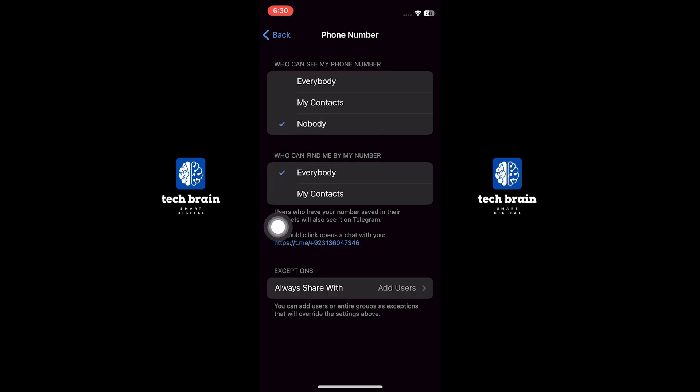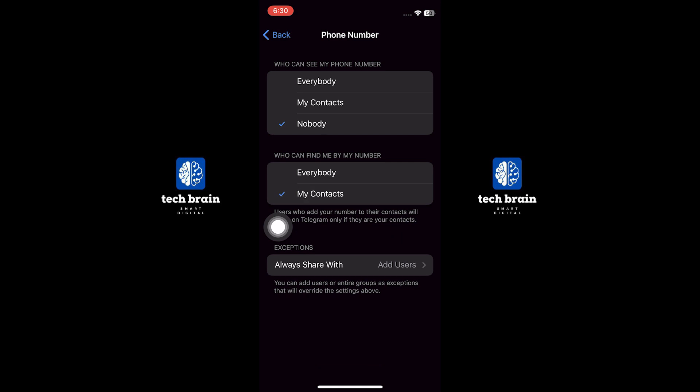Next, you can decide who can find you on Telegram by your phone number. To ensure your phone number is as private as possible, select My Contacts under Who can find me by my number.